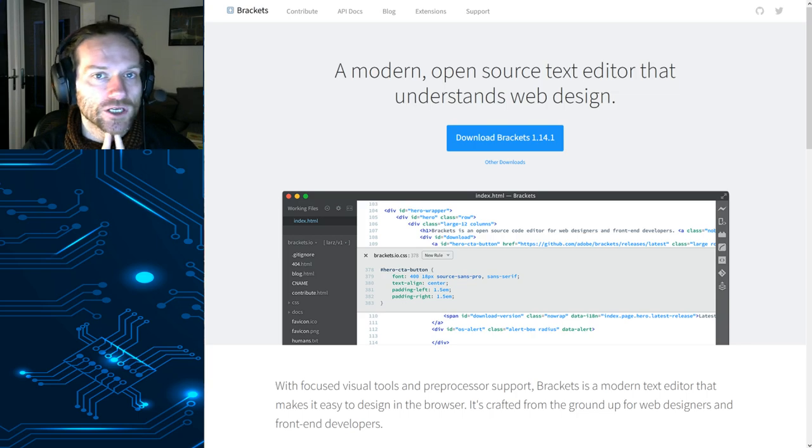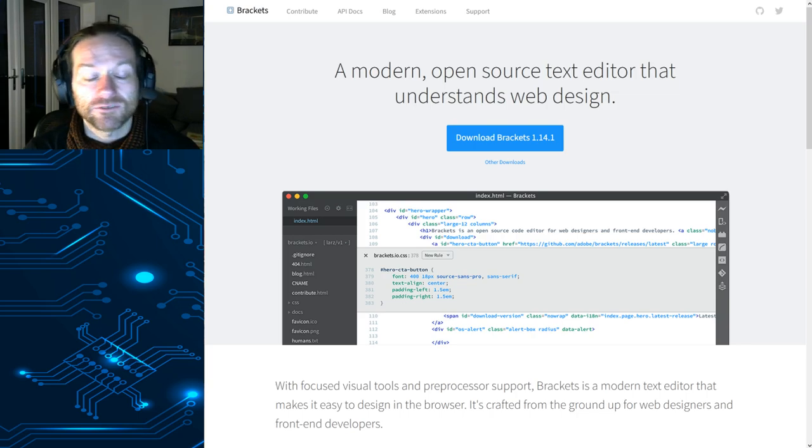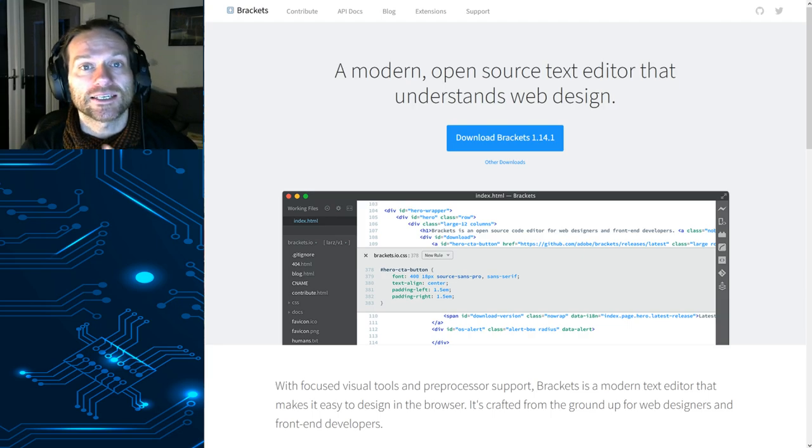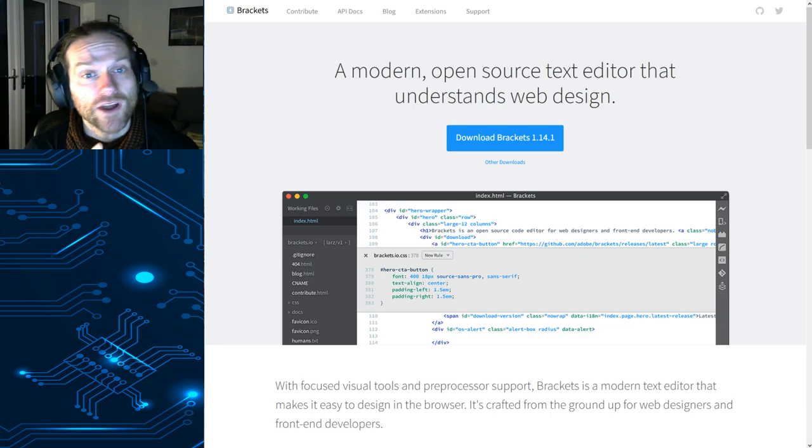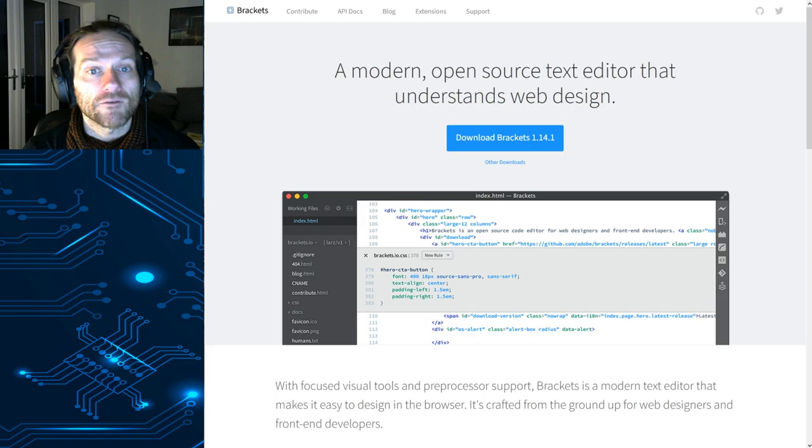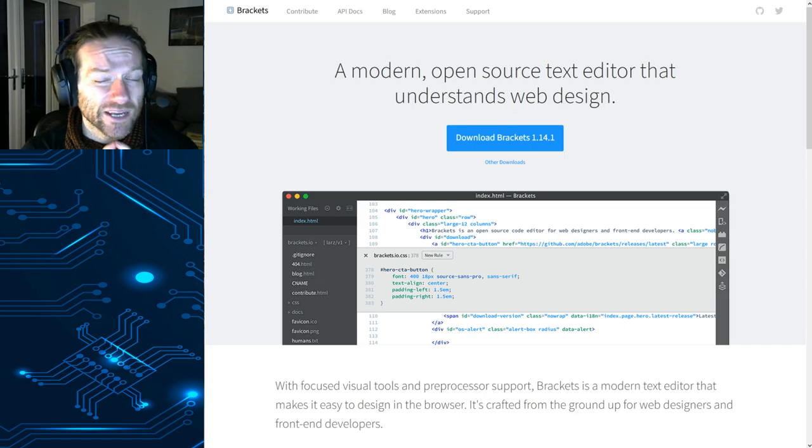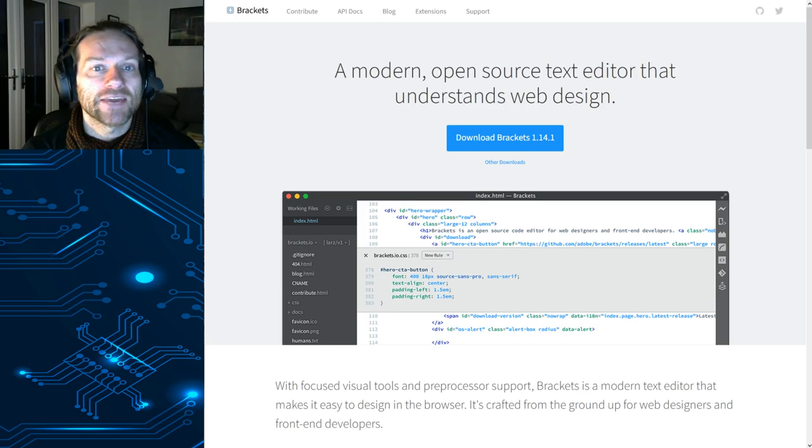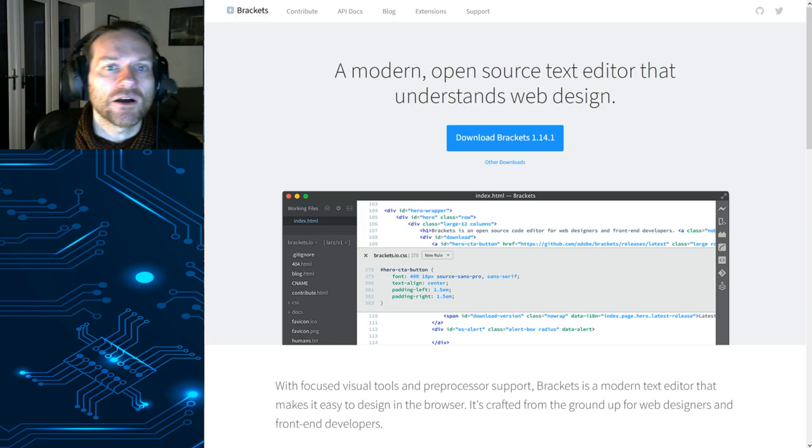You're probably used to using Notepad++. Notepad++ is fine, but Brackets is a piece of software which was designed from the ground up for web development. So it's going to be a little bit easier to use, I think. So if you go to brackets.io,